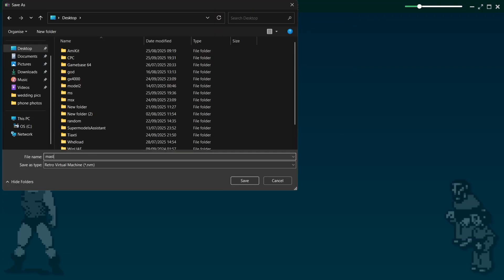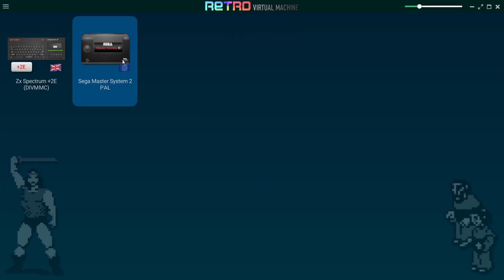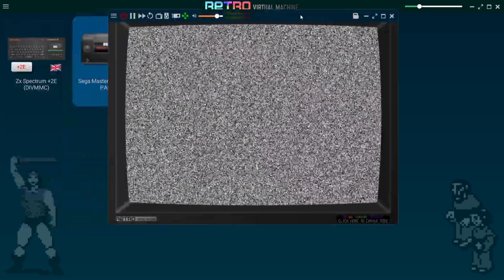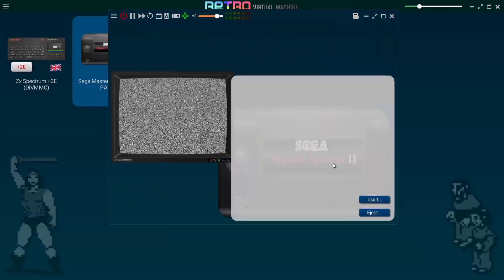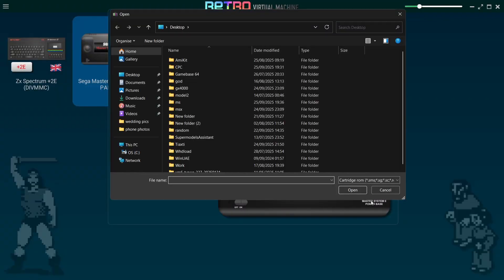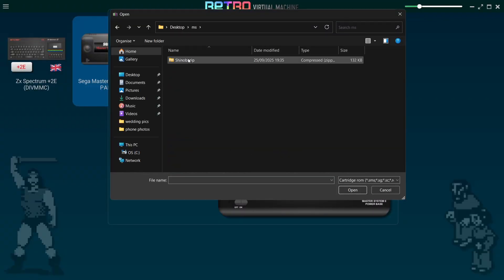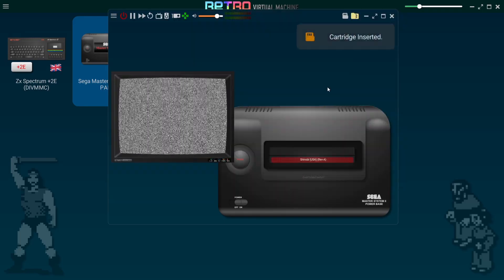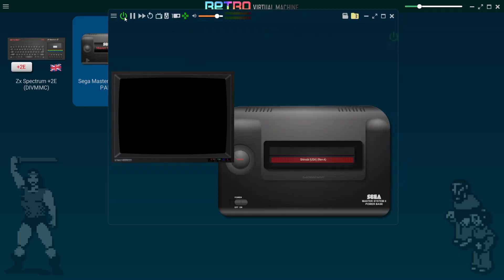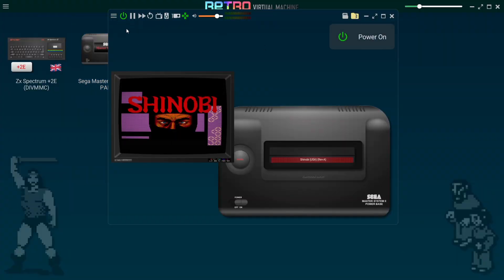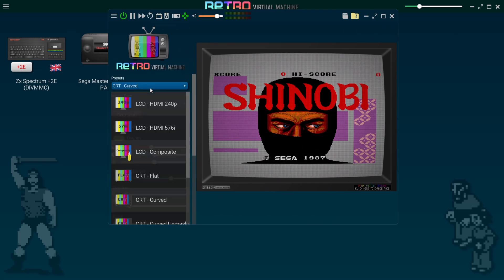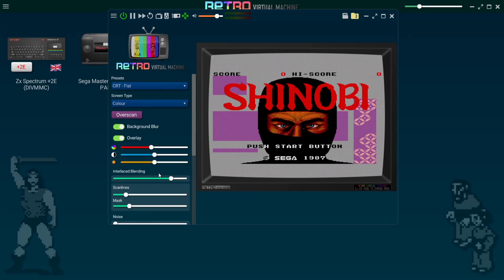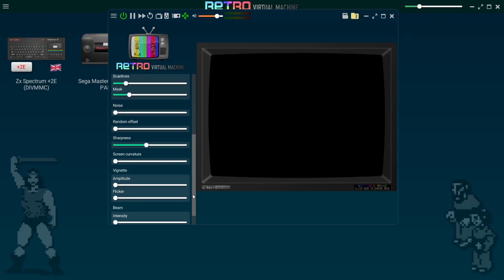Give it a save file name of 'Master,' save to the desktop, and here we go — we've got the Master System 2 European setup. Same as before, go to the cartridge slot at the top and insert a cartridge just like a real Master System. On my desktop I've got an MS folder containing a Shinobi game. Cartridge inserted — now just power it on. With the game running, go up to the TV icon, go to Presets, and take your time to get the perfect picture.